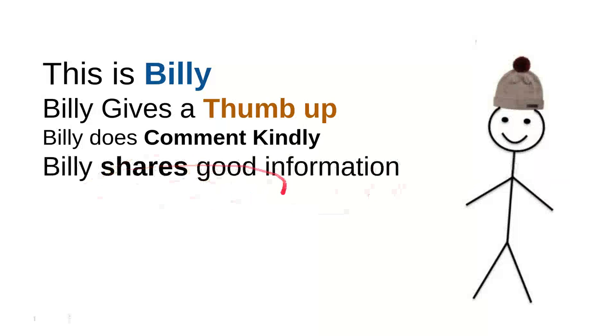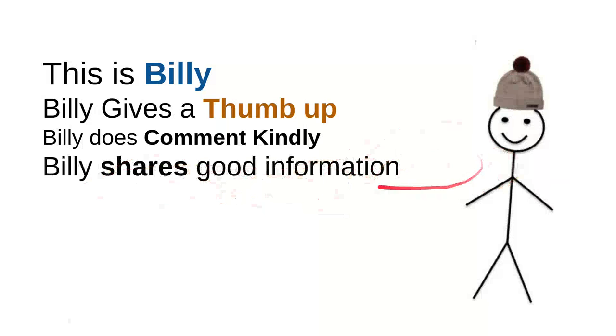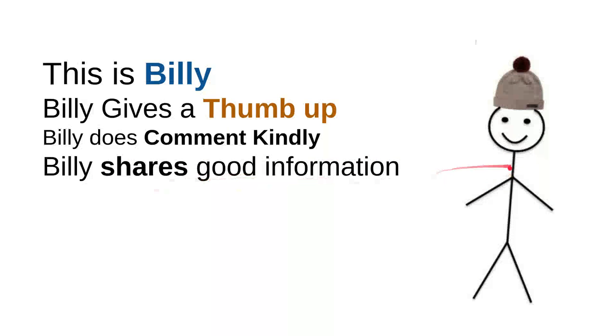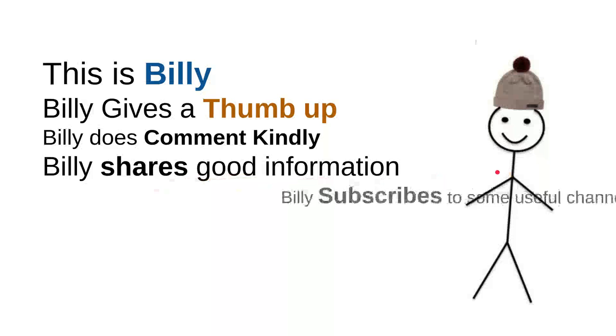And then, Billy shares good information. Every time Billy sees useful information, he'll share it to a friend. Maybe that will be useful for them. So, it's very simple. Just shares a video, right? It's very simple, though.